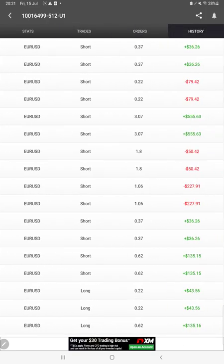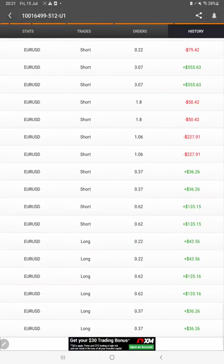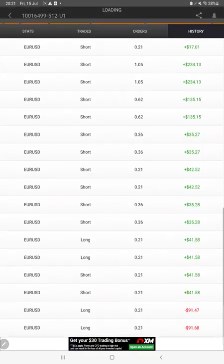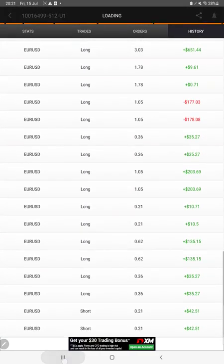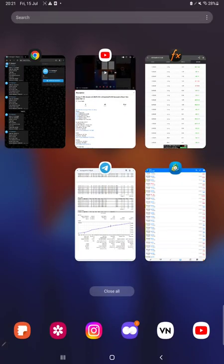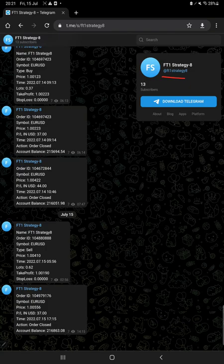We can verify the pending orders, and in history we can see how much profit and loss we have booked and what lot size we have traded. After then, you must know about the FT1 Strategy 8 Telegram channel where all the trades are copied as per the order ID.